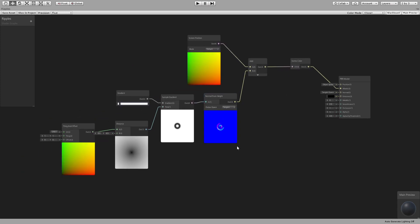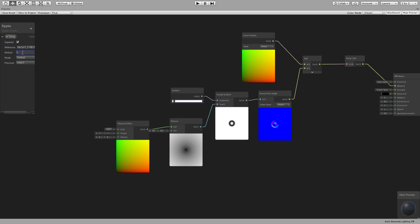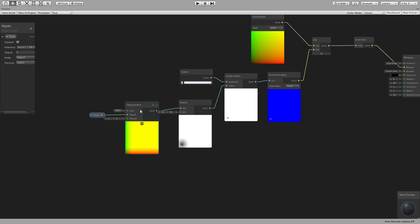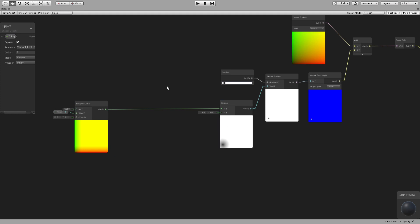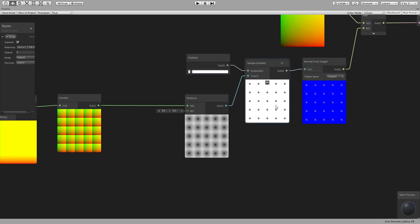So what's next? We need a tiling parameter — let's put it as 5 and connect it to the tiling of the tiling and offset node. For this to repeat, we will use a fraction node, and now you have ripples all over.